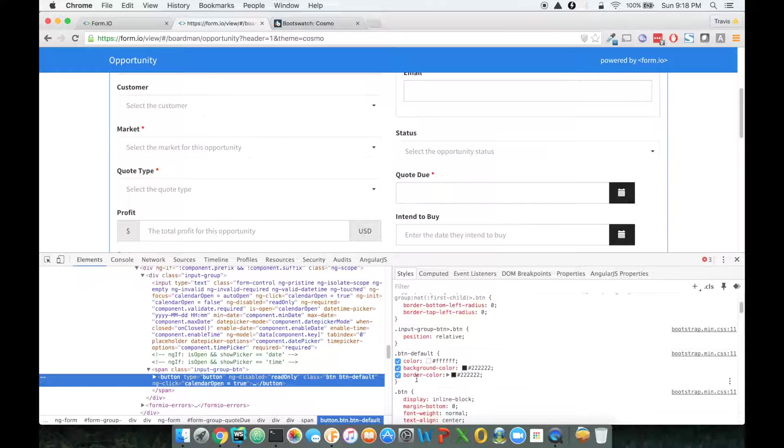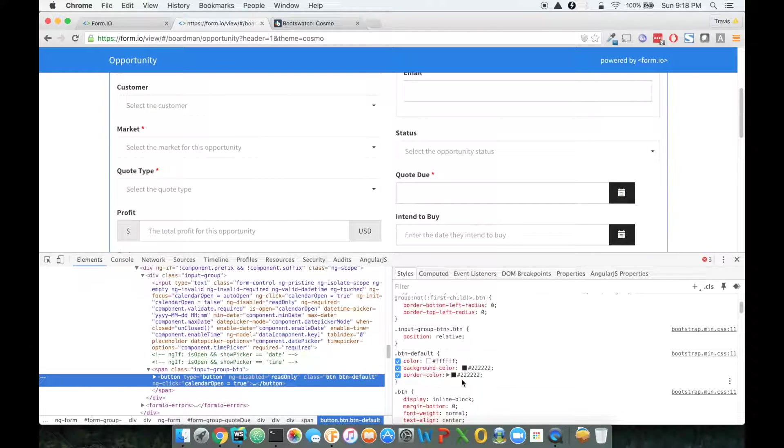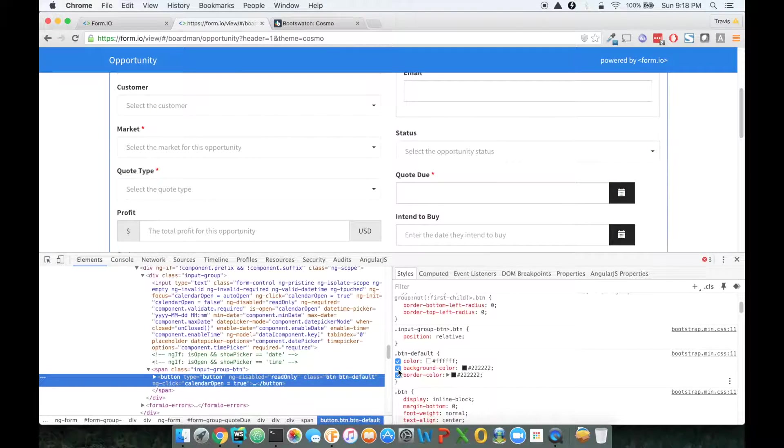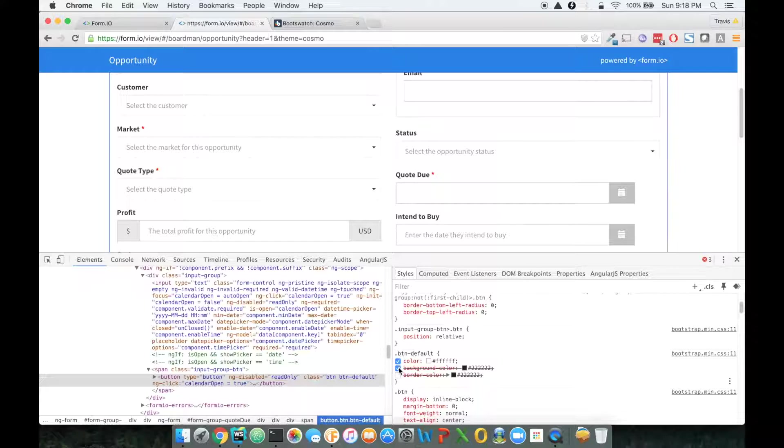Yep, it's right here. This button default, it looks like the background color is dark. And if I get rid of that, it actually makes it look a lot better if I just remove this background color.